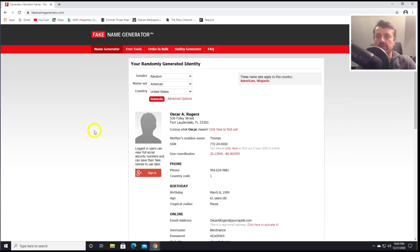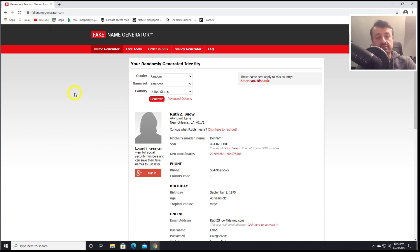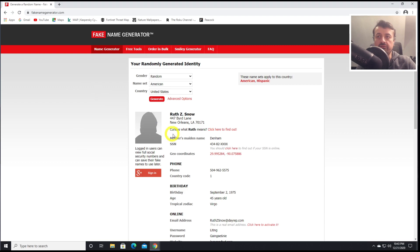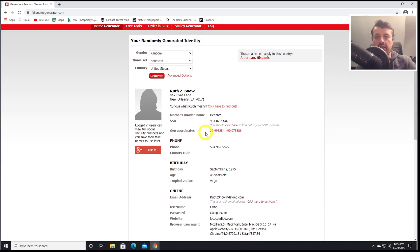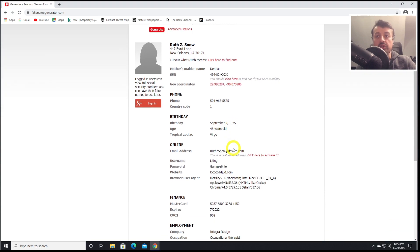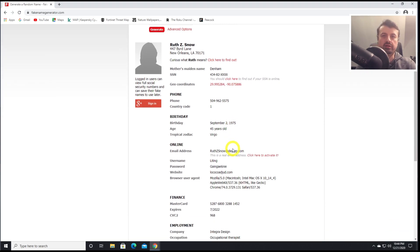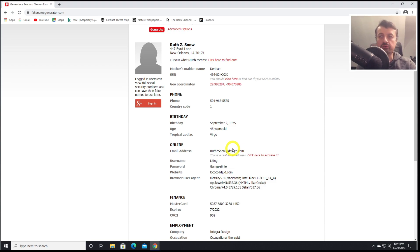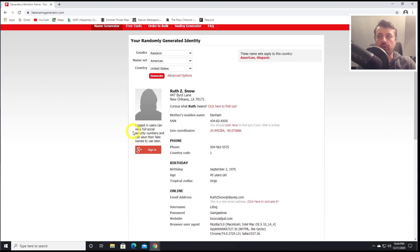When you go to the website, if I just click on refresh, this basically generates a completely fake online identity. Everything from your first name, surname, address, date of birth, and star sign. If you need to fill out certain details on websites or applications and you don't want to give up your real details, you can definitely use this website and generate a completely fake online identity for you.